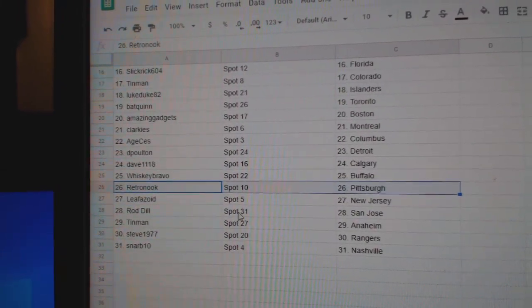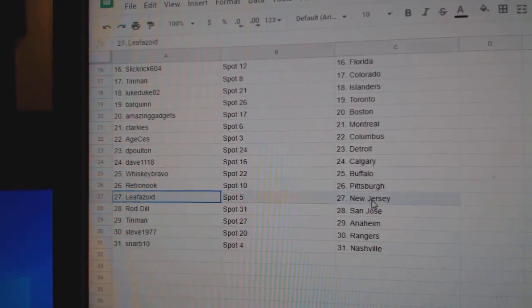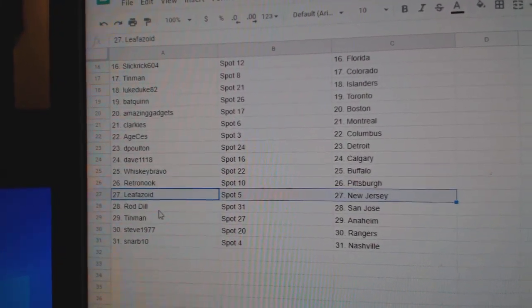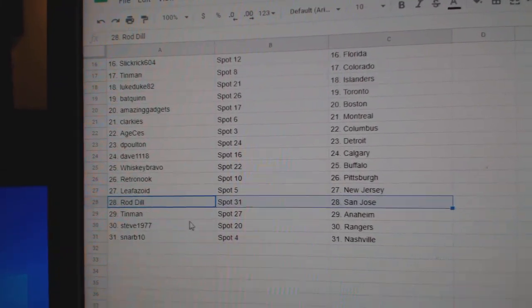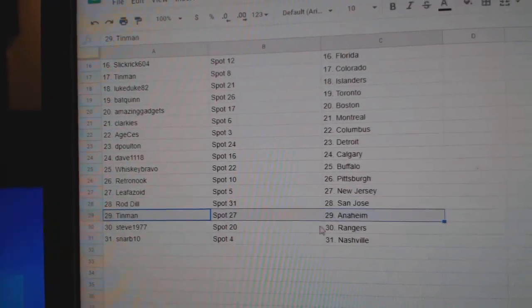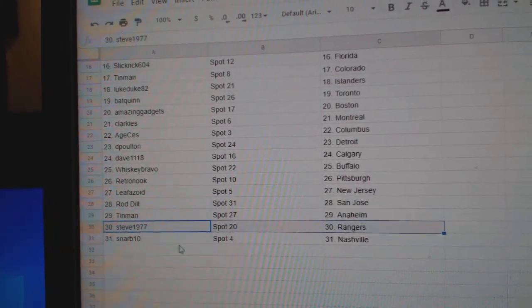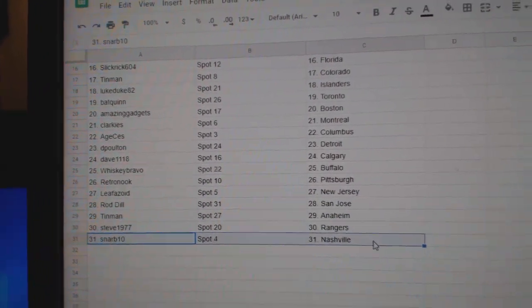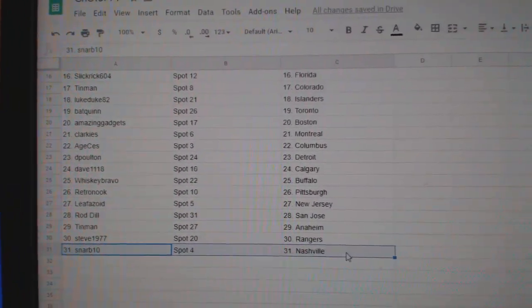Retro's got Pittsburgh, Leaf's got New Jersey, Rod's got San Jose, Tin Man Anaheim, Steve Rangers, Snarb has Nash.